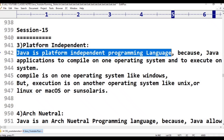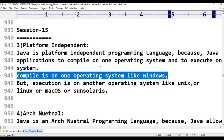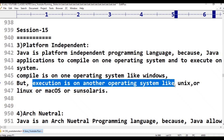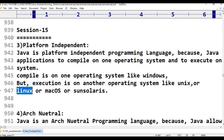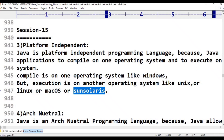For example, compilation is on one operating system like Windows. We can compile the program on Windows. Execution can be on another operating system like Linux, Mac OS, or Sun Solaris. When compilation is on one operating system and execution is on another, it is platform independent.